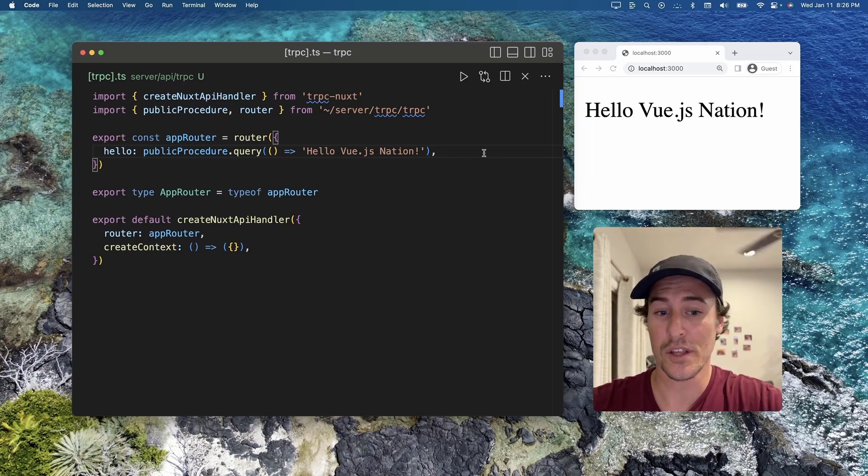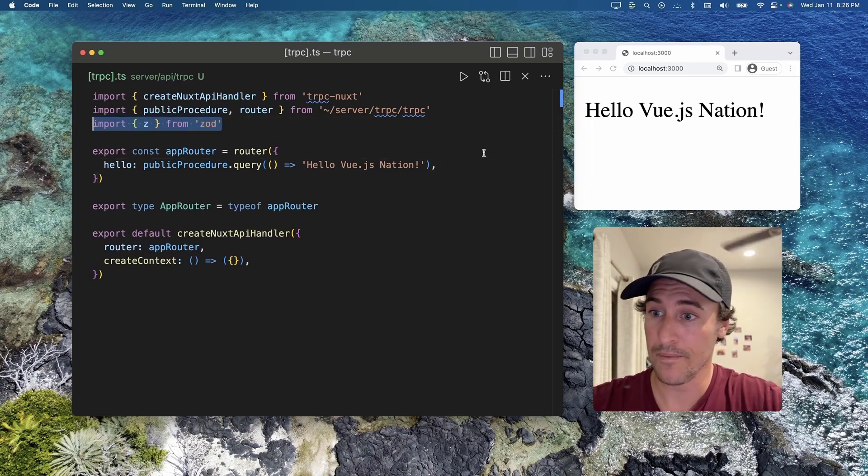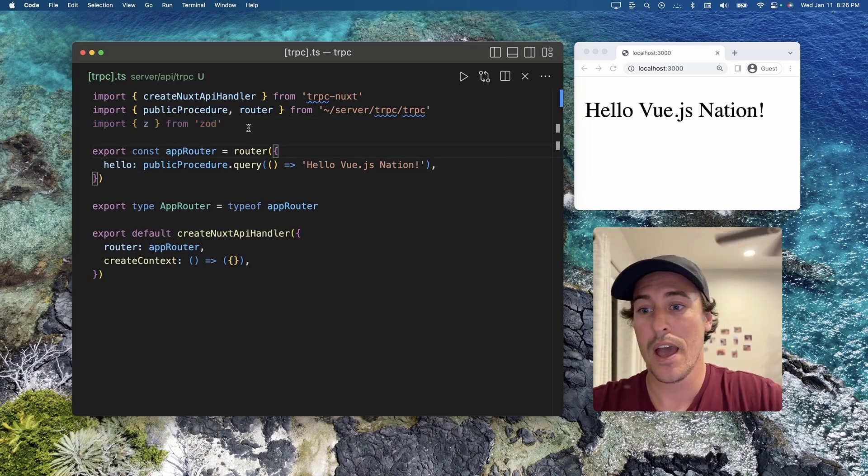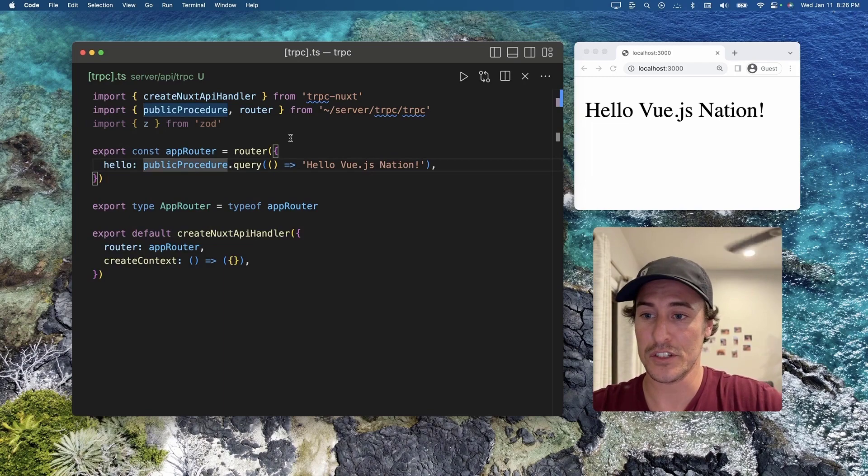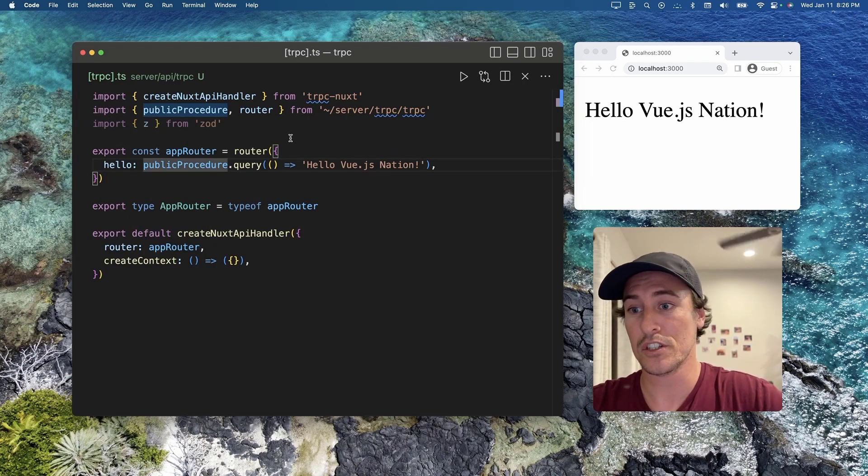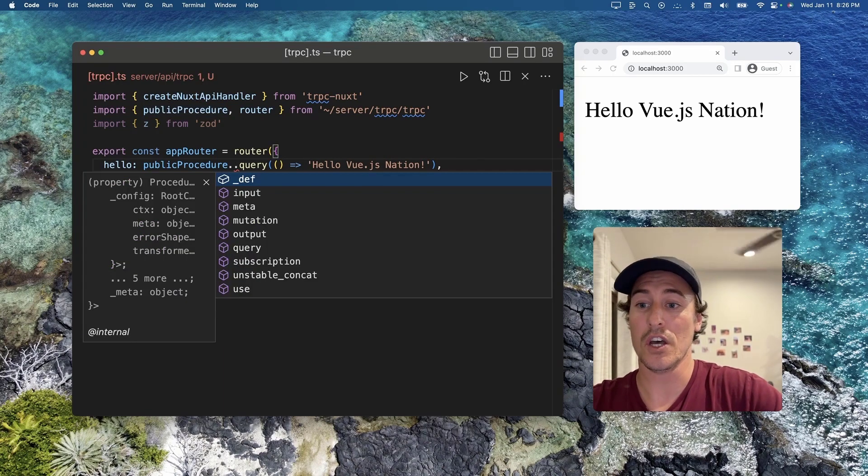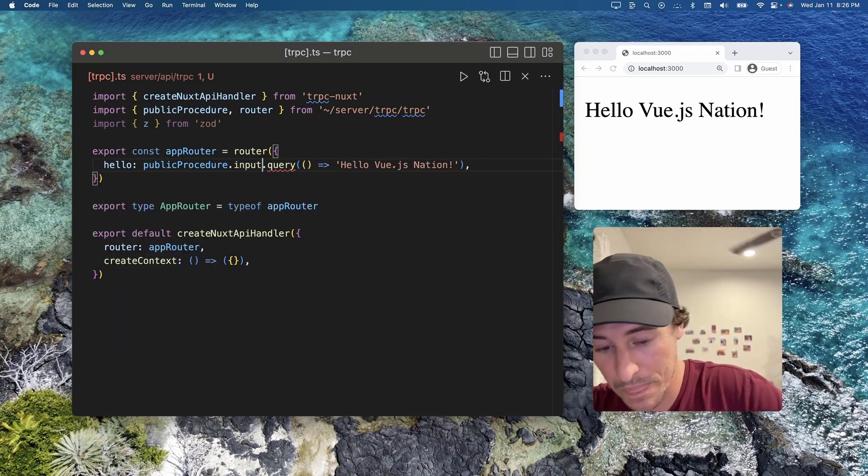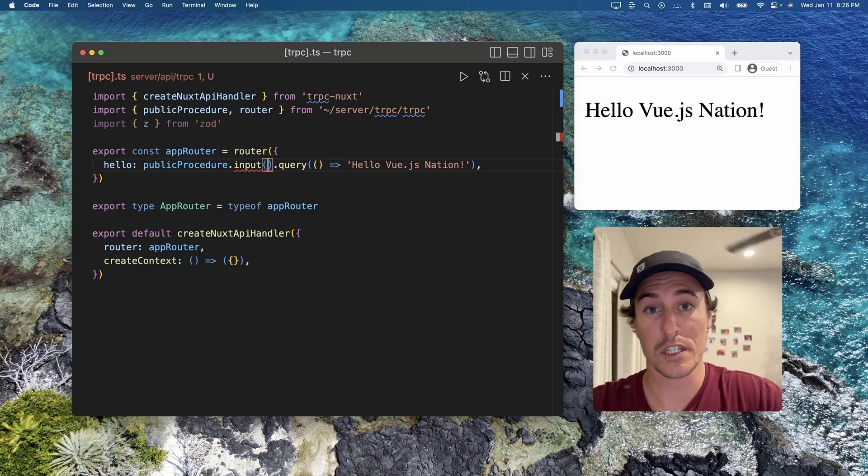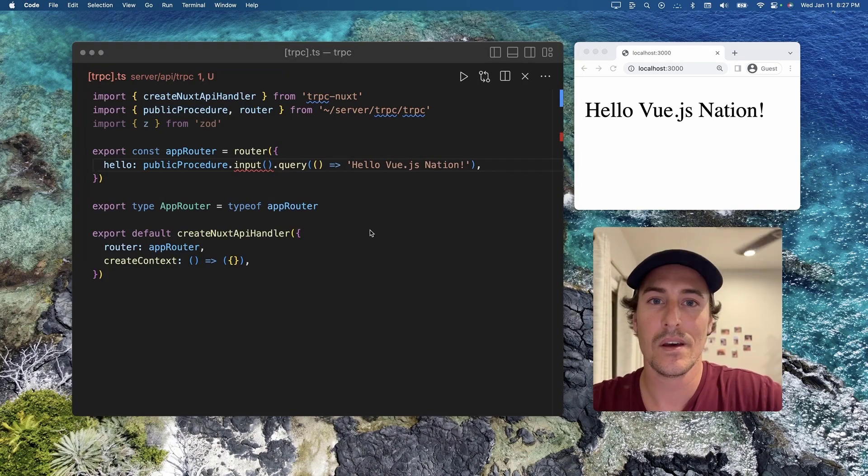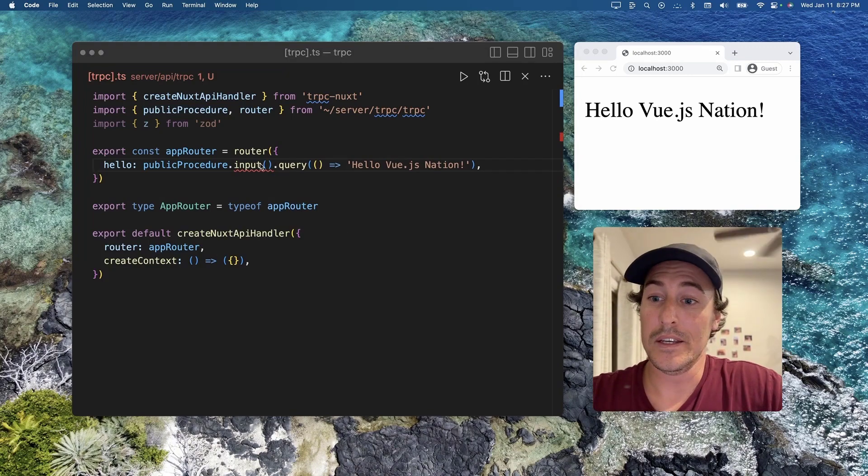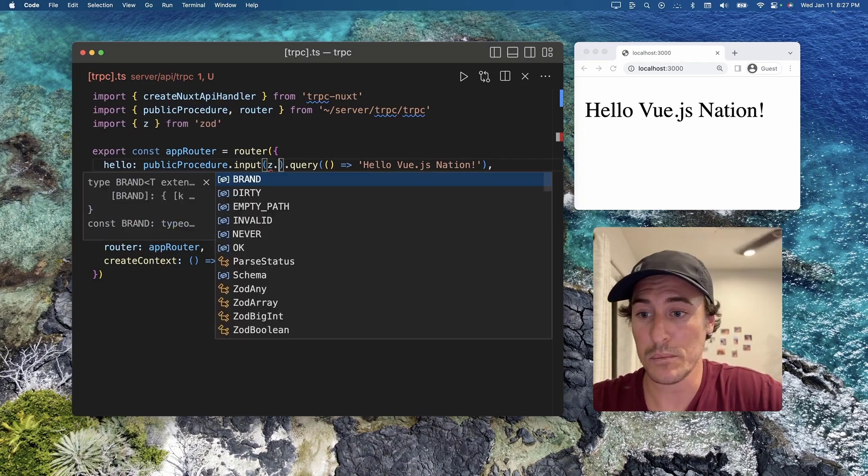To do that, first we're going to import Zod, and then we're going to extend this procedure to use Zod's input. What this is going to take is the Zod object.